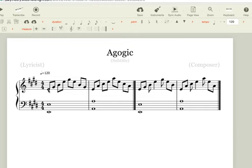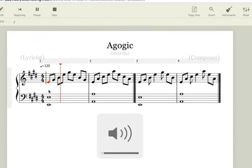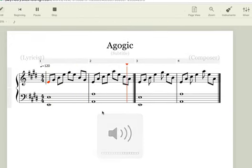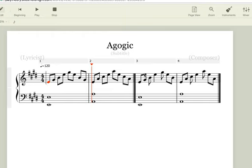So now if we play the first two bars, it would sound something like this. Now if we play the last two bars, it would sound something like this.